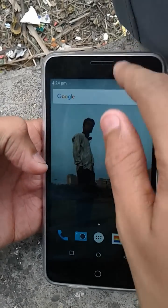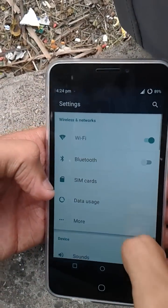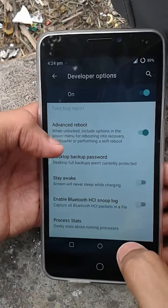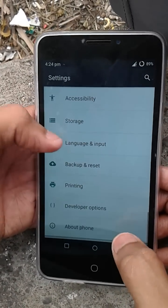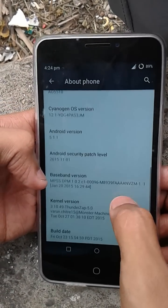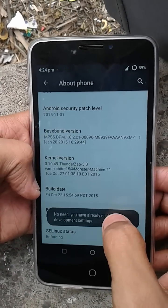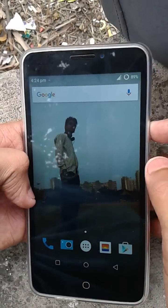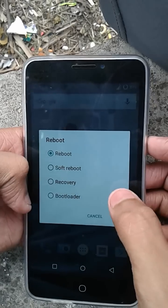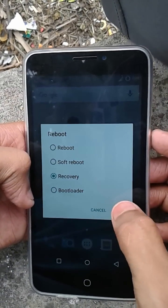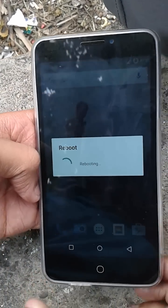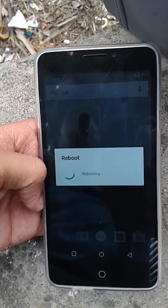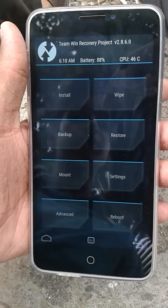If you can't see that option, go to Settings, then Developer Options, and enable Advanced Reboot. If you can't see Developer Options either, tap on Build Number five to seven times and it will say 'Developer options enabled.' Now enable Advanced Reboot, press the power button, and reboot into recovery. It's now rebooting into recovery.